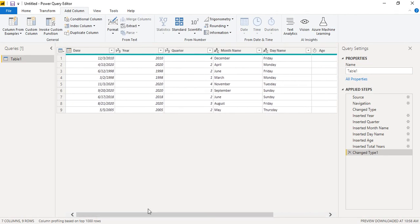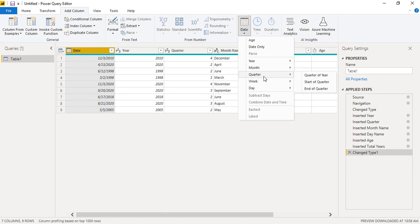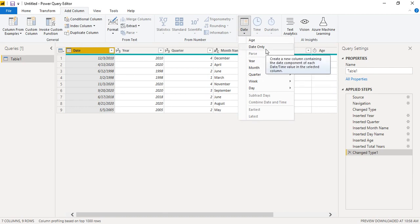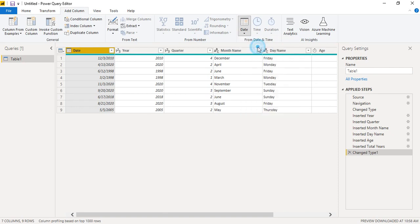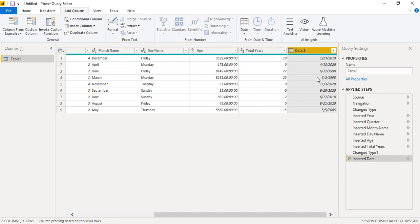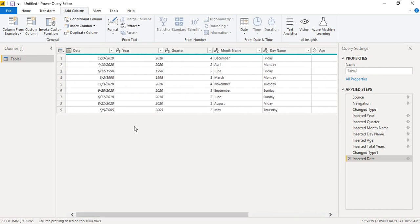There are other date options available as well. For instance, selecting 'Date Only' re-extracts just the date portion — this is especially useful when you have a combination of date and time data, allowing you to extract either the date or the time separately. That's how you can get many different types of information from date data in the Power Query Editor.